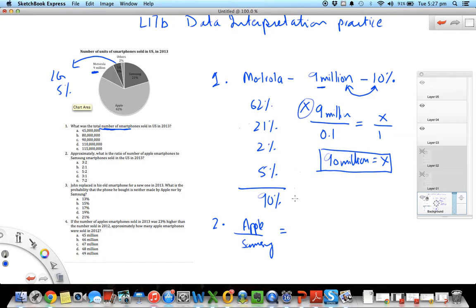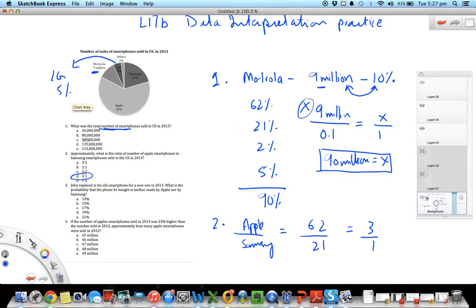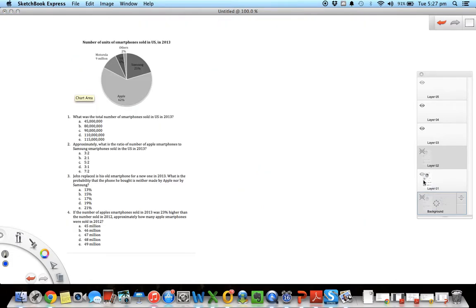So Apple, if I assume 100 smartphones were sold, then 62 of those are Apple. And Samsung is 21%. If I just do the math here, this comes out to be close to 3 something, so the ratio is about 3 to 1. So that's D here. Also on number one the answer was C. So there's two questions done, let's go to number 3.